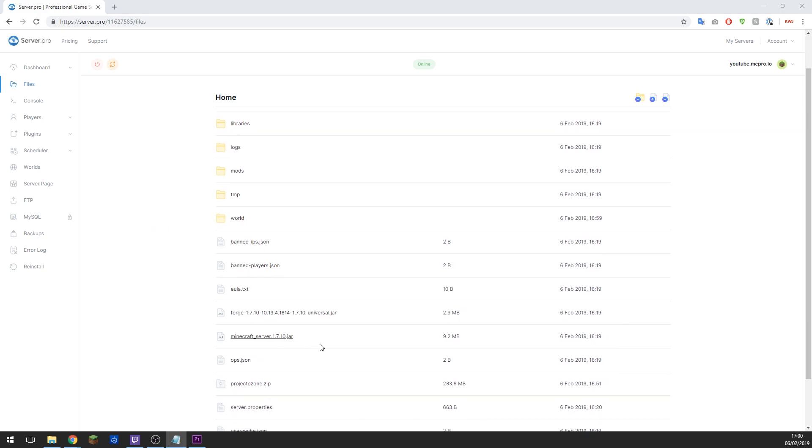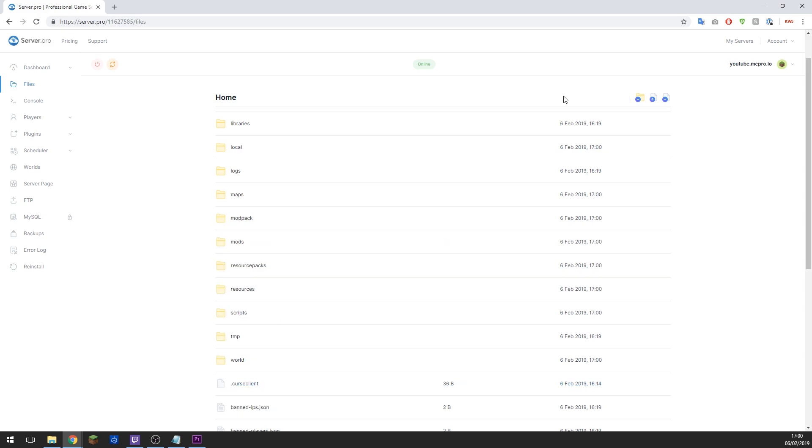Once this is uploaded, highlight the file and click Unpack Archive. Now allow it five minutes to unpack. You don't see any sort of loading here but it is doing stuff in the background, and so do allow it five minutes to fully unpack everything. And then once you've given it five minutes, you can simply restart the server and you should be able to join it with the mod pack installed.